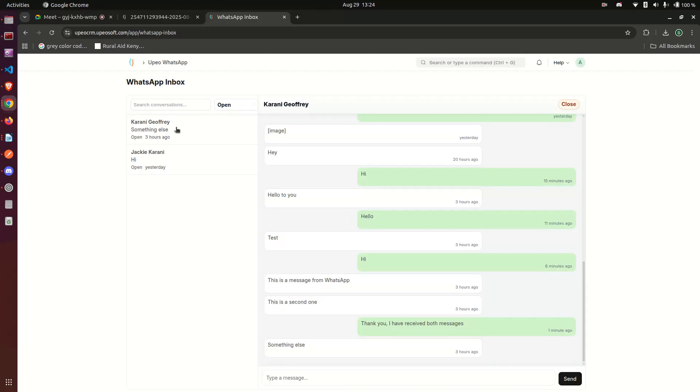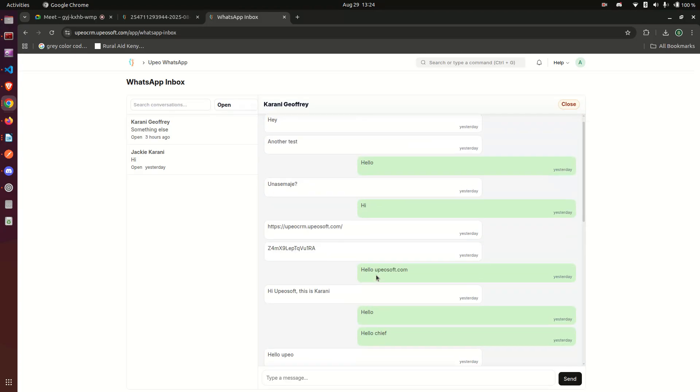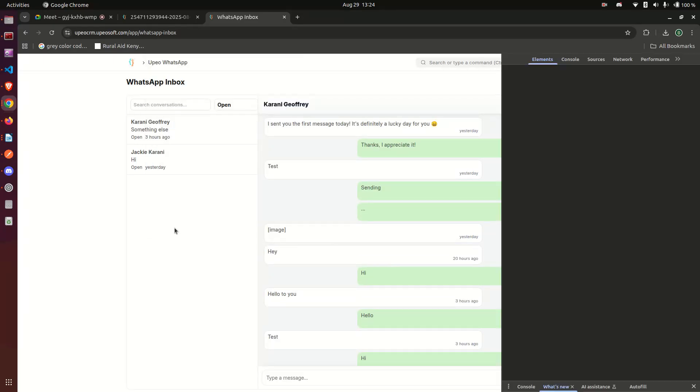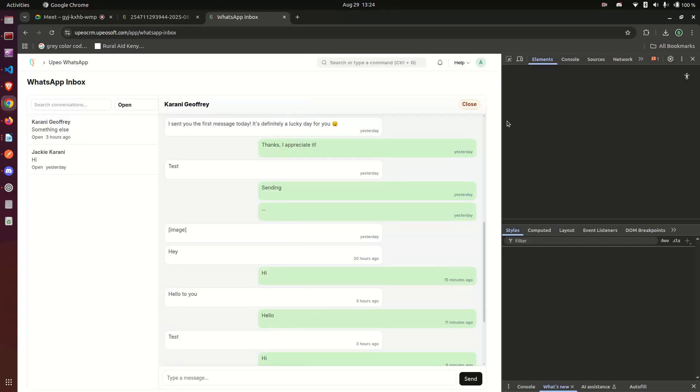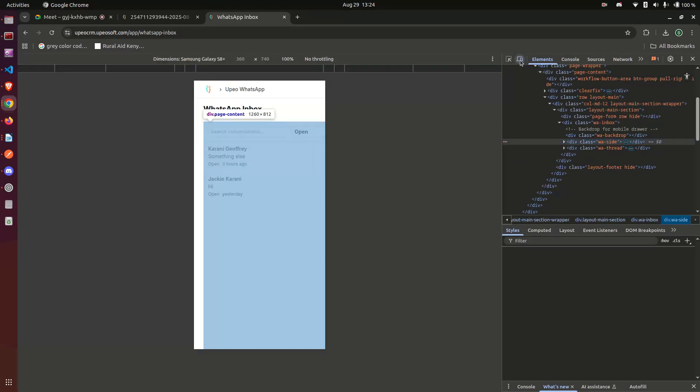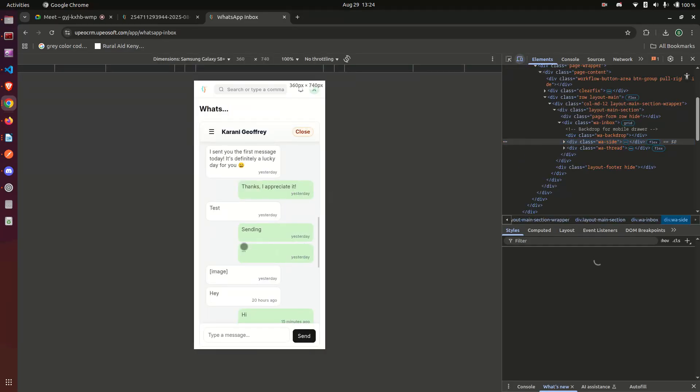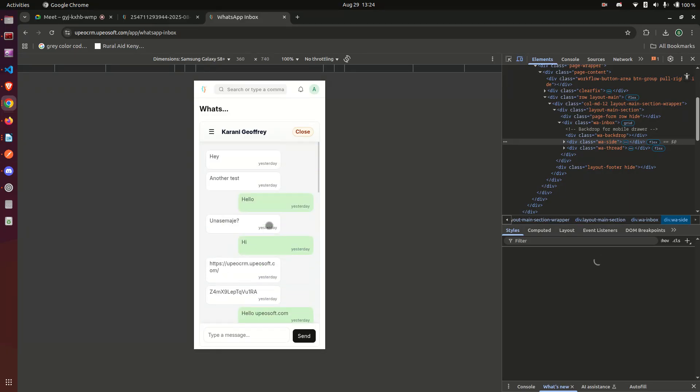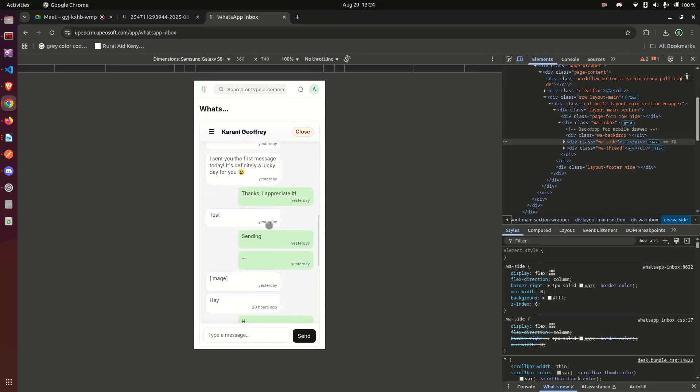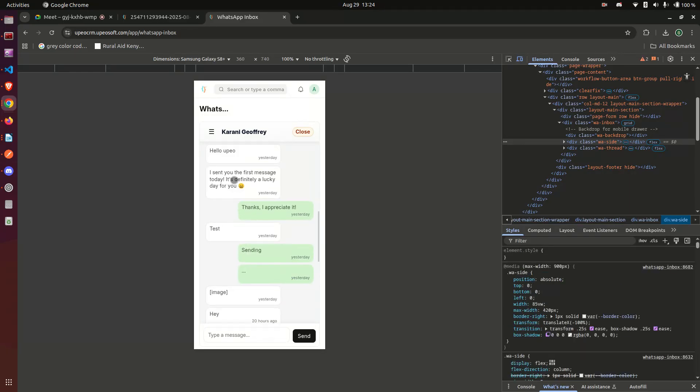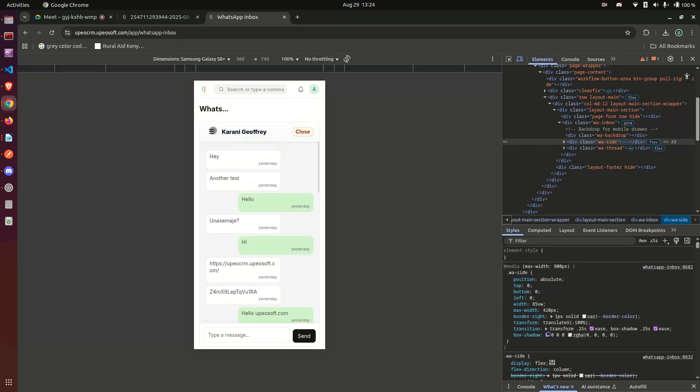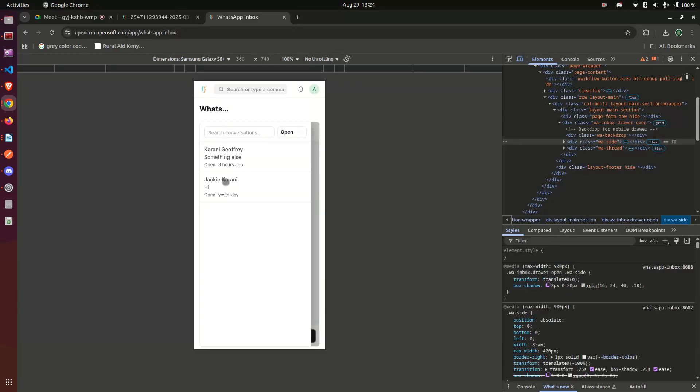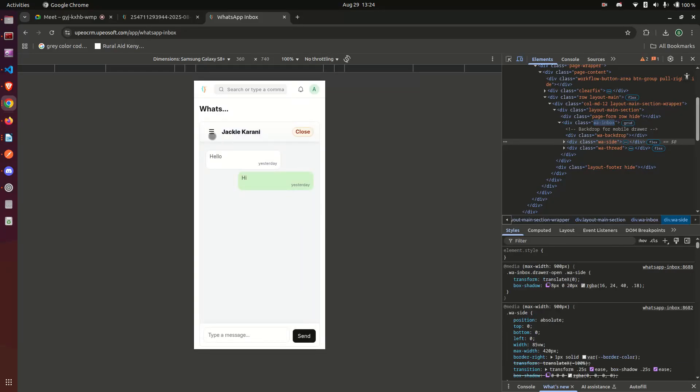And if you're thinking about responsiveness, it is responsive. So if I show you the mobile view, this is how it is going to look on mobile. So if you need to see the conversations, you come here, the row you want to see, this one for example, there you go.